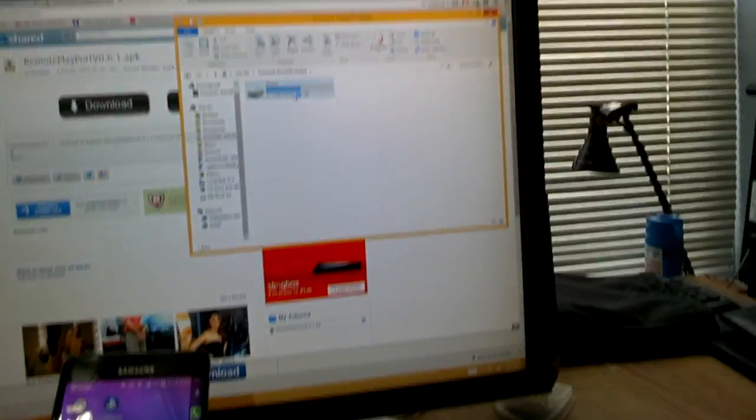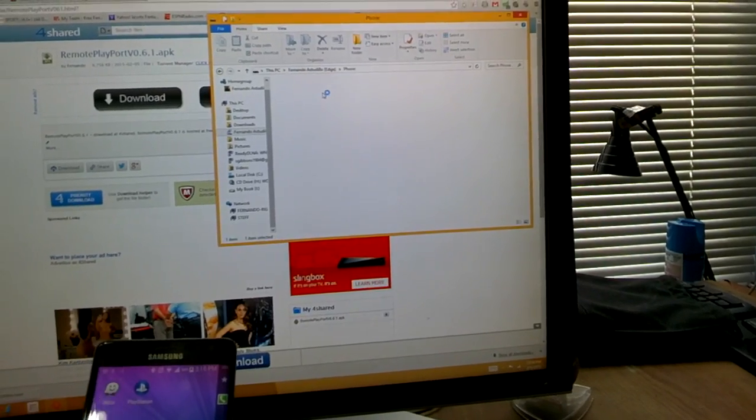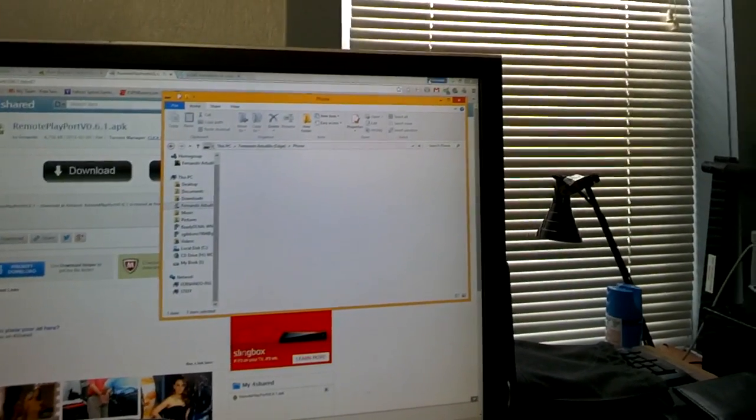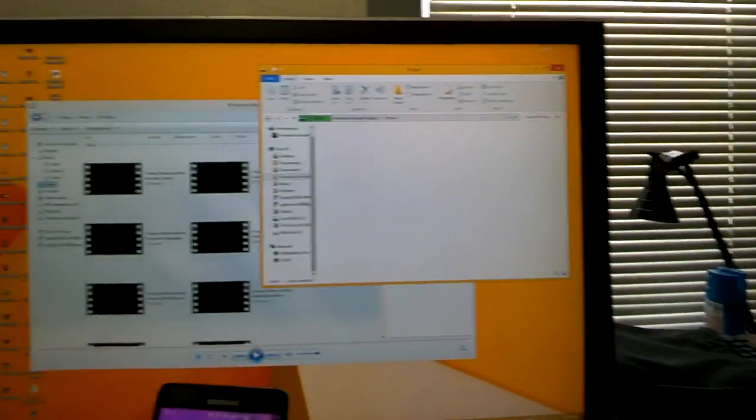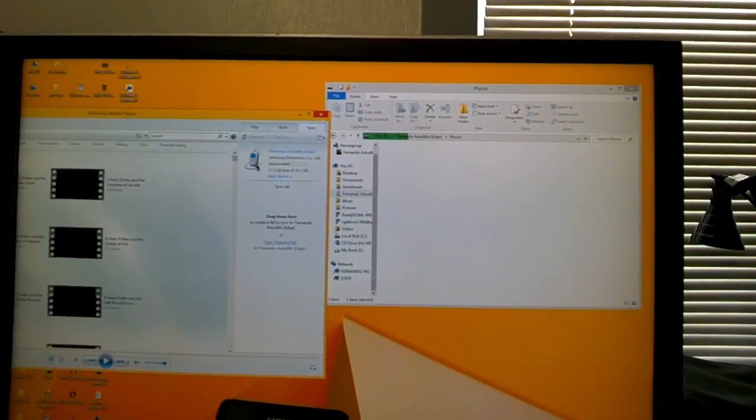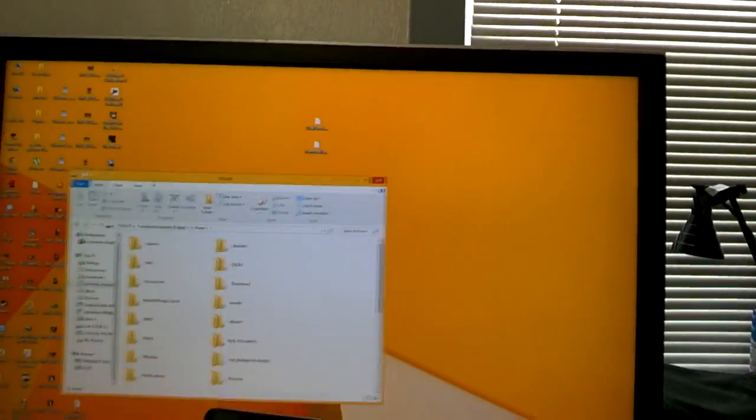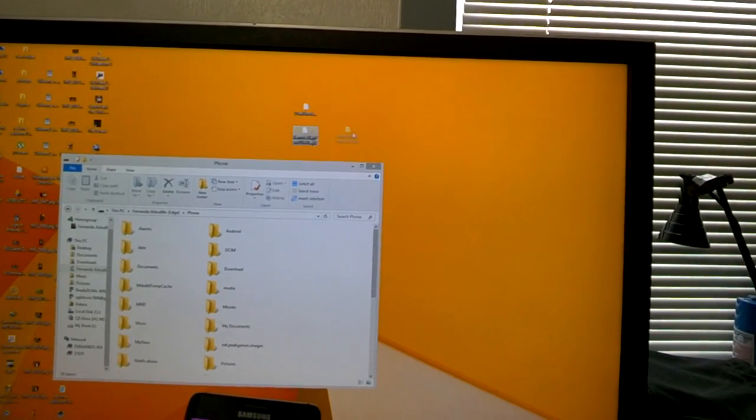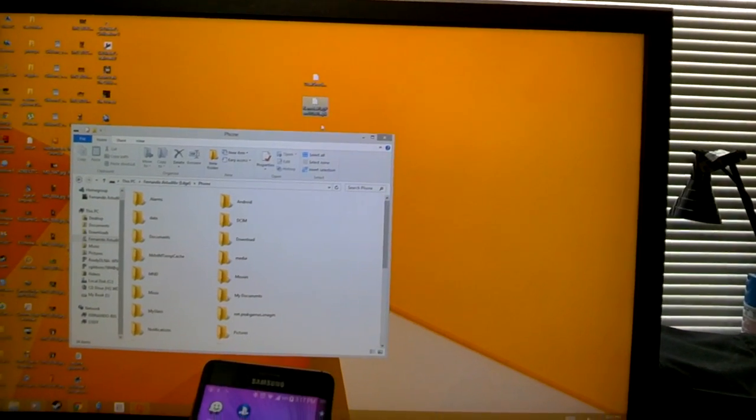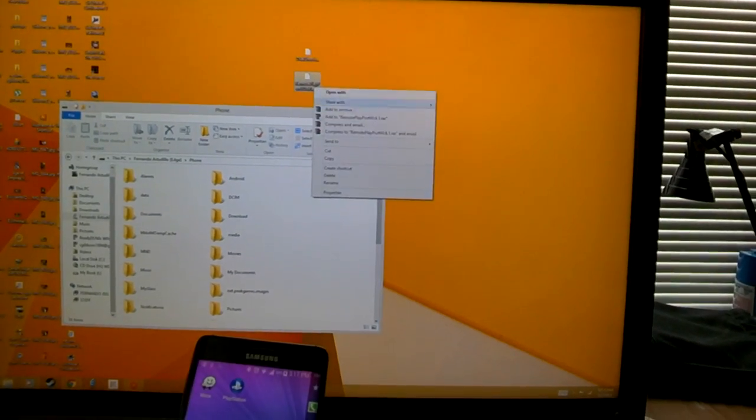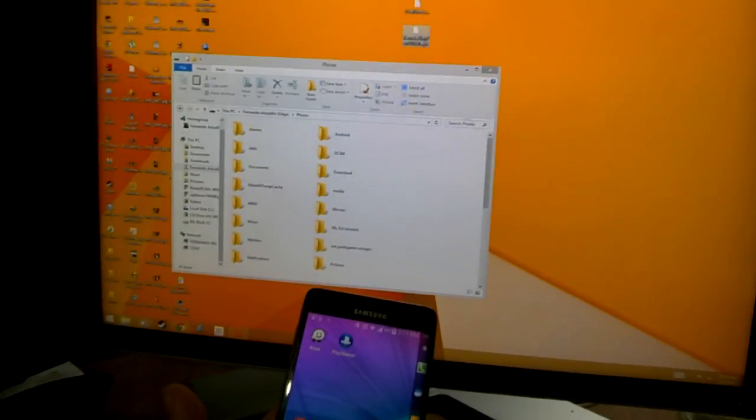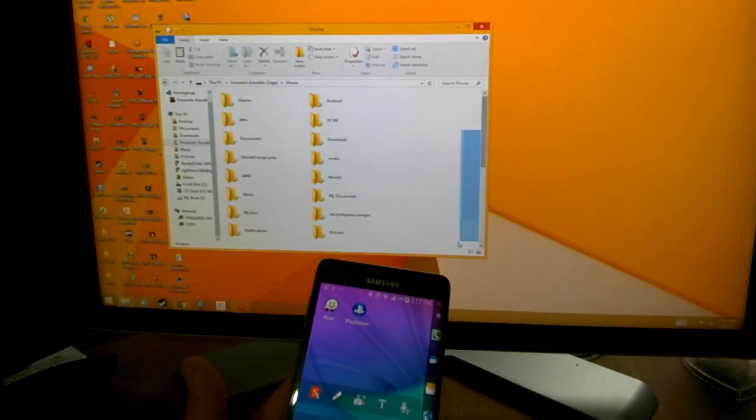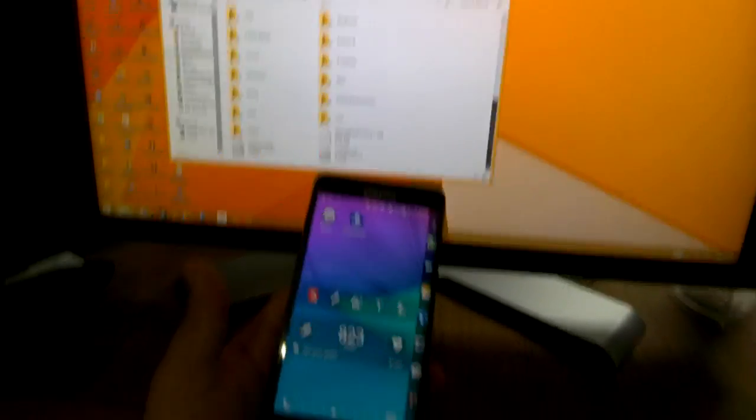Go to the phone. Once you download the file, which I have it on my desktop, you're going to copy the file which is right here. It's called Remote Play Port Version 0.6.1 APK. Just copy it from wherever you downloaded it and paste it right here onto your phone.